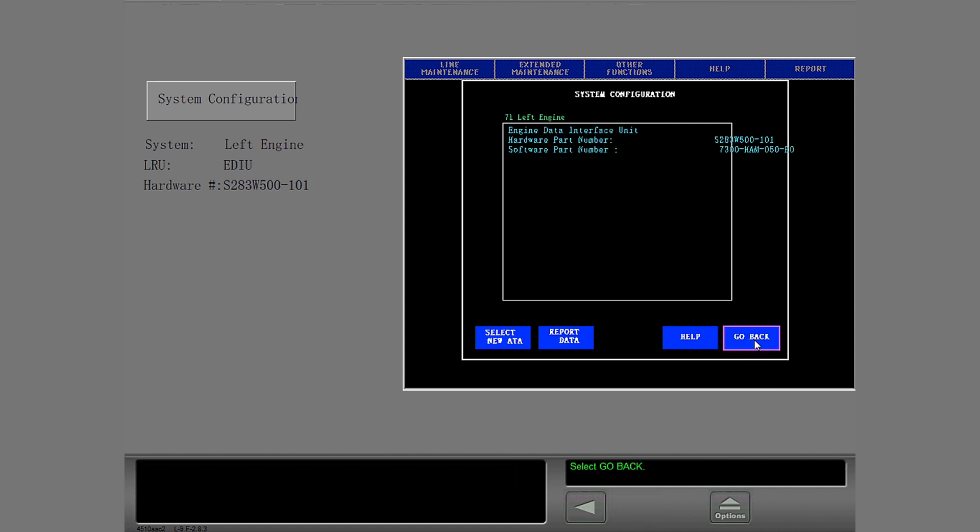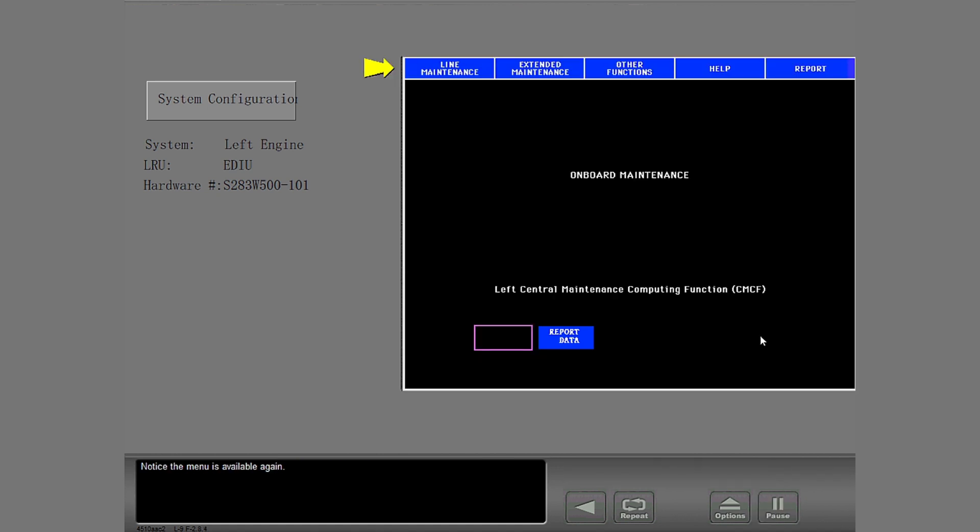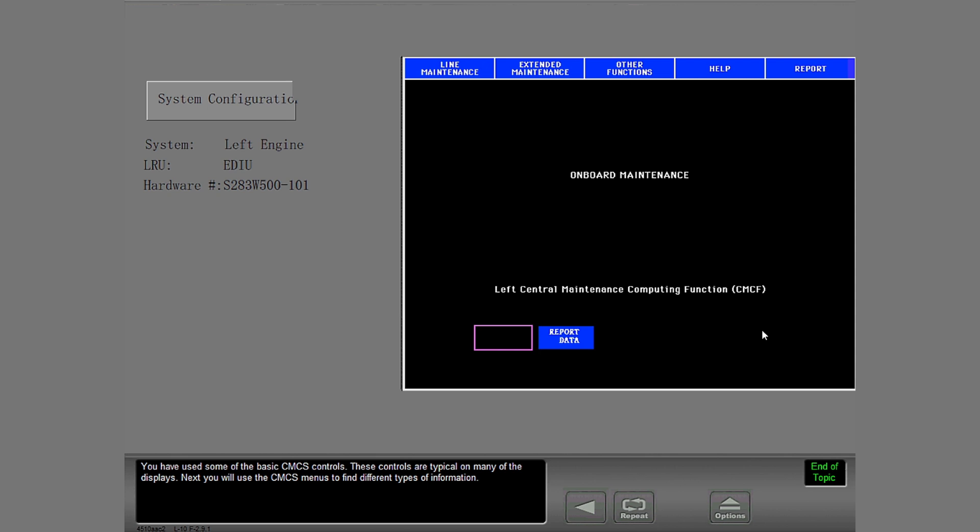Go Back returns you to the previous display. Select Go Back to complete this example. Notice the menu is available again. You have used some of the basic CMCS controls. These controls are typical on many of the displays.